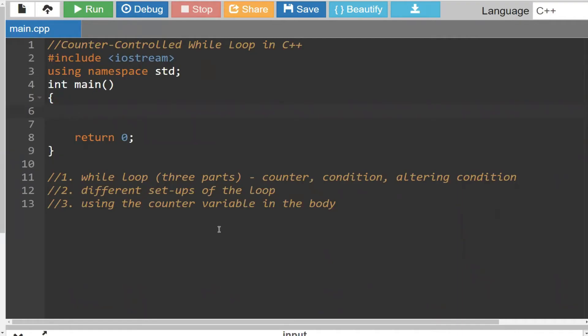Hello, everyone. Today we're going to cover the counter-controlled while loop in C++. The concept is pretty intuitive in that you will keep looping or performing the instructions inside of the loop if the condition is true. So while the condition is true, you keep looping. That's essentially the main concept of it.